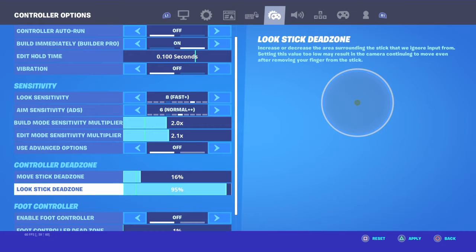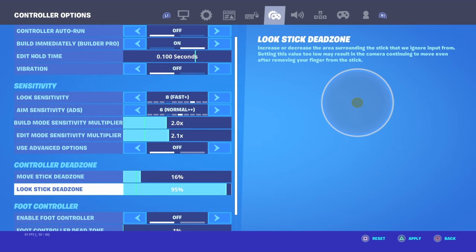Read the thing: 'Increase or decrease the area surrounding the stick that we ignore input from. Setting this value too low will result in the camera continuing to move, even after removing your finger from the stick.'